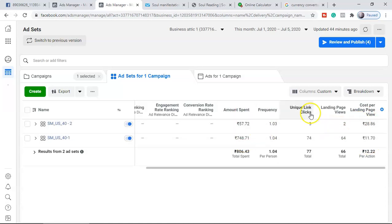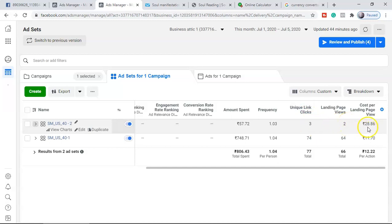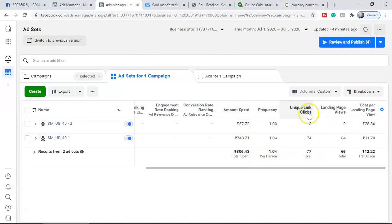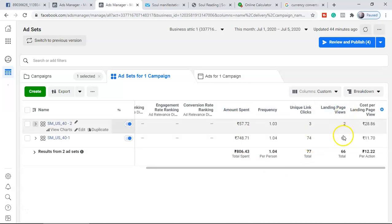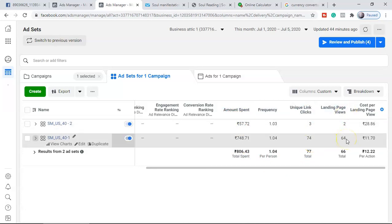For the second ad set, there were 3 unique link clicks but only 2 people saw the landing page, and for those they charged almost 17–18 cents each. You can multiply that out and confirm the amount spent. This is how you calculate the relationship between unique link clicks, landing page views, and cost per view.